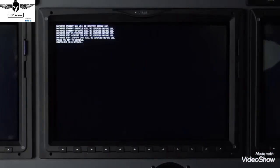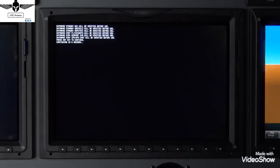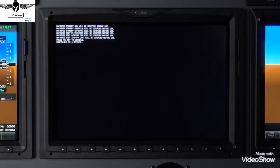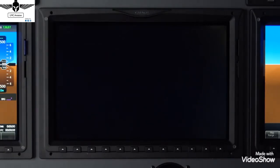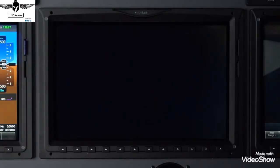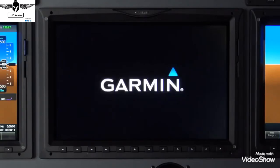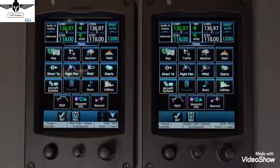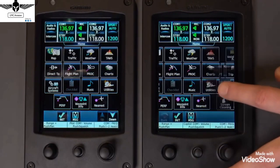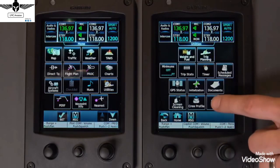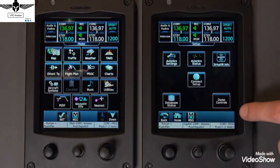Now we can apply power to the system. Then, on a GTC, select Utilities, Setup, and then Database Status.